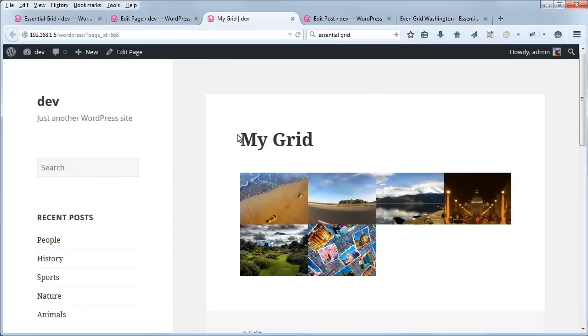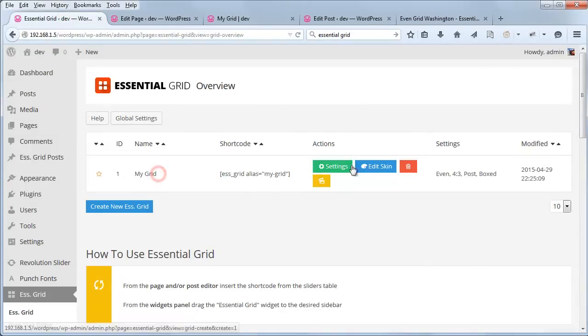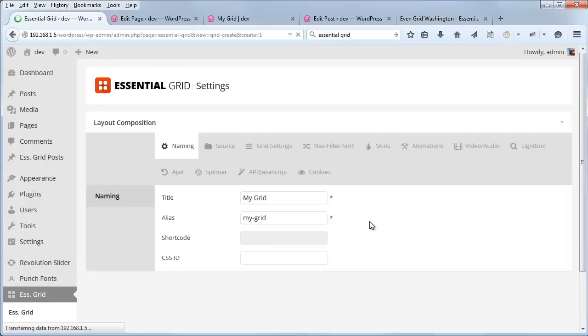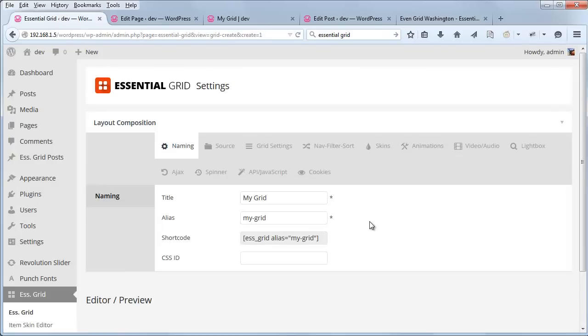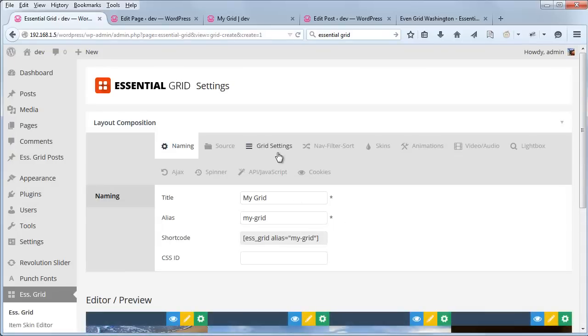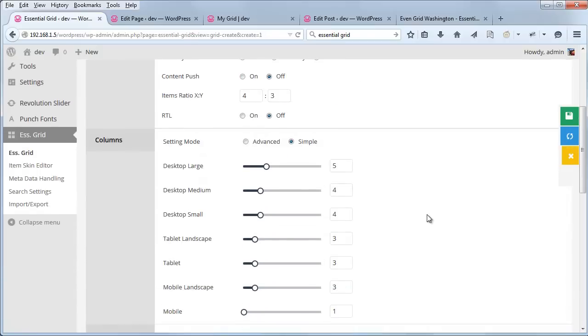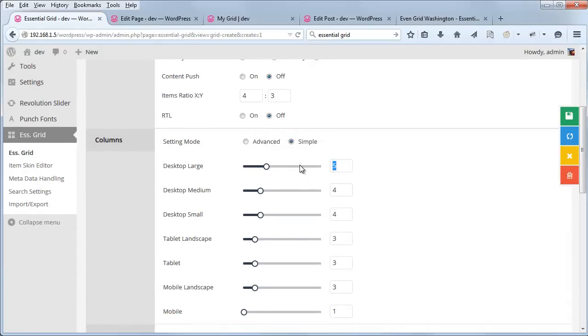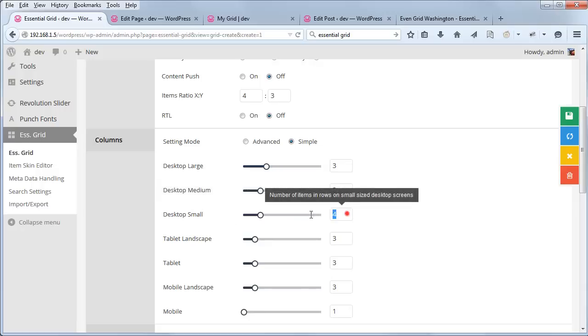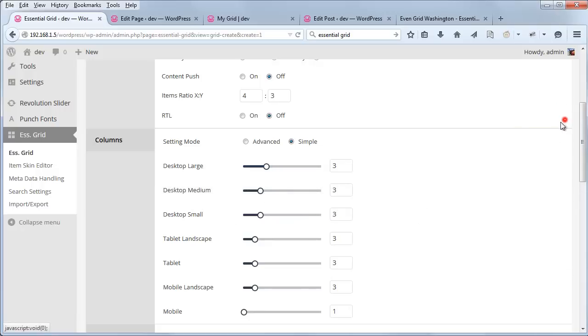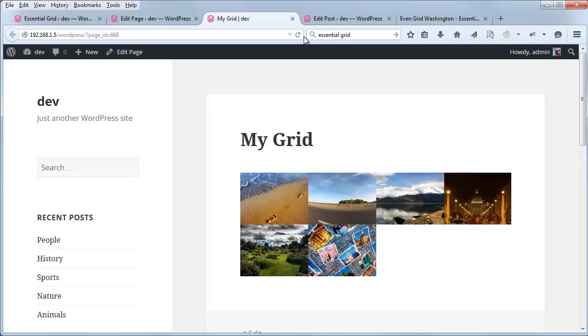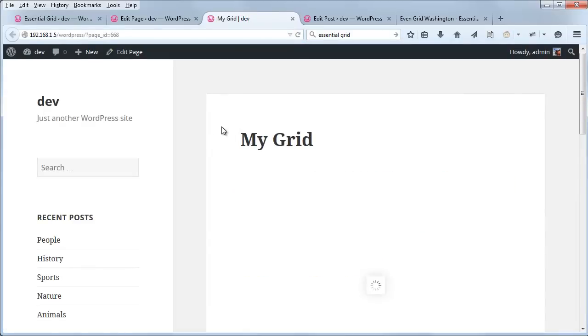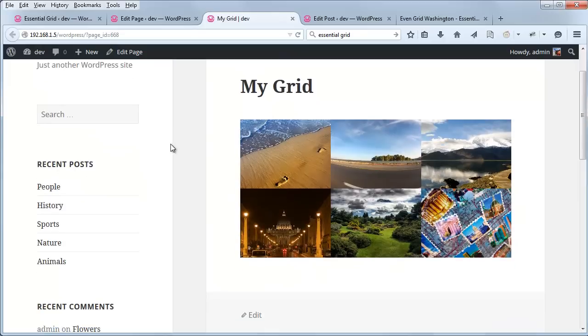So let's head back to our Essential Grid settings for my grid. And then in the grid settings, we can change this number here, desktop large, to three. And change these number fours to three as well, and save the grid. And if we refresh the page, now we have two rows of three.